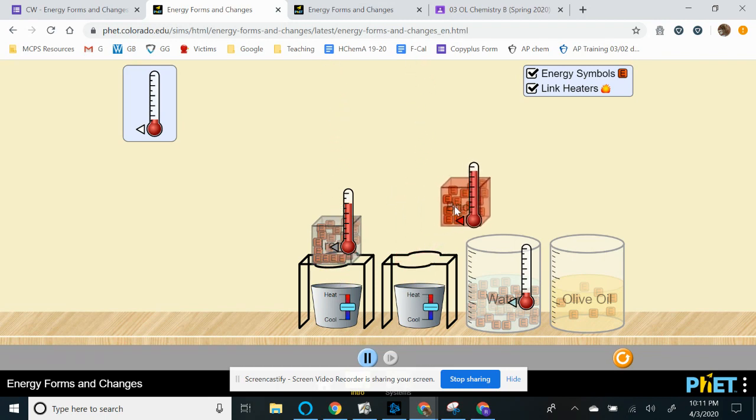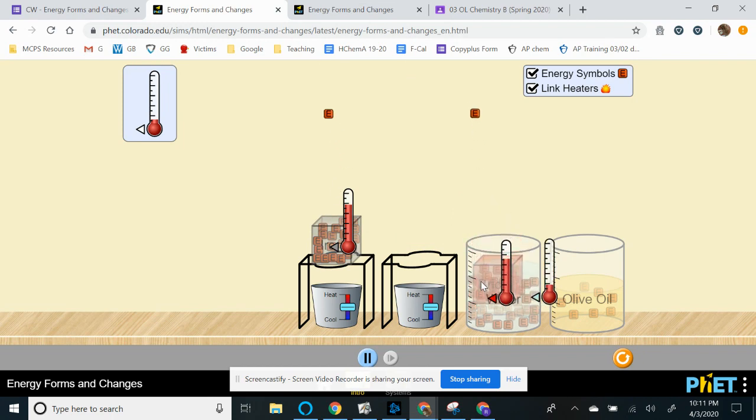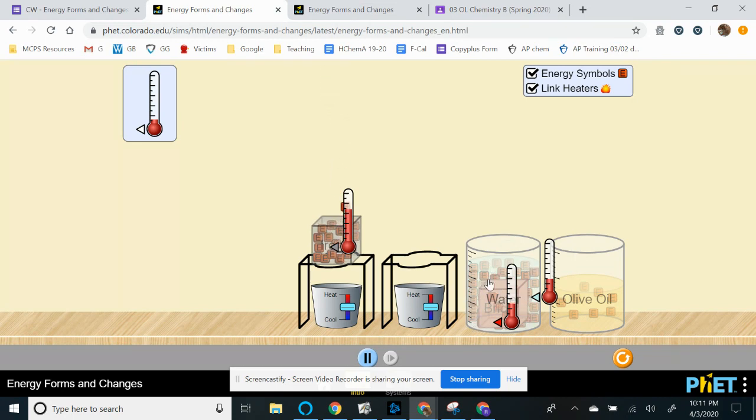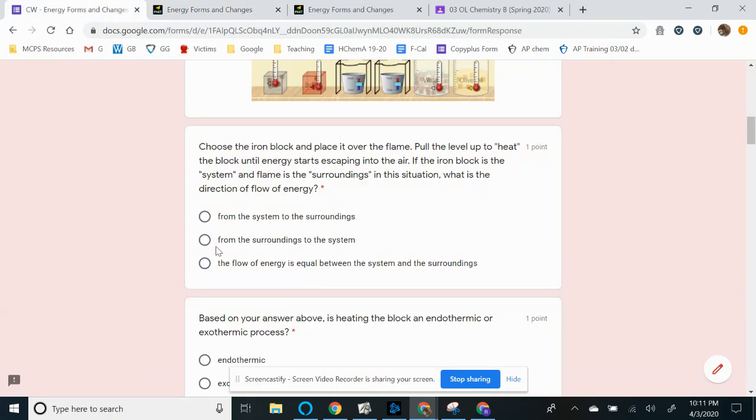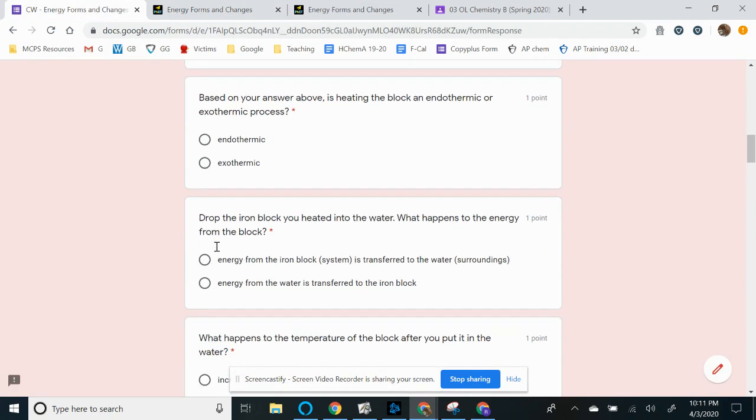we want you to stick it into the water and see, does it have as much of an effect whenever the brick is put into the water? Does it have the same amount of energy transfer as the iron block does? We want you to compare your observations. So that's going to be for the first part.